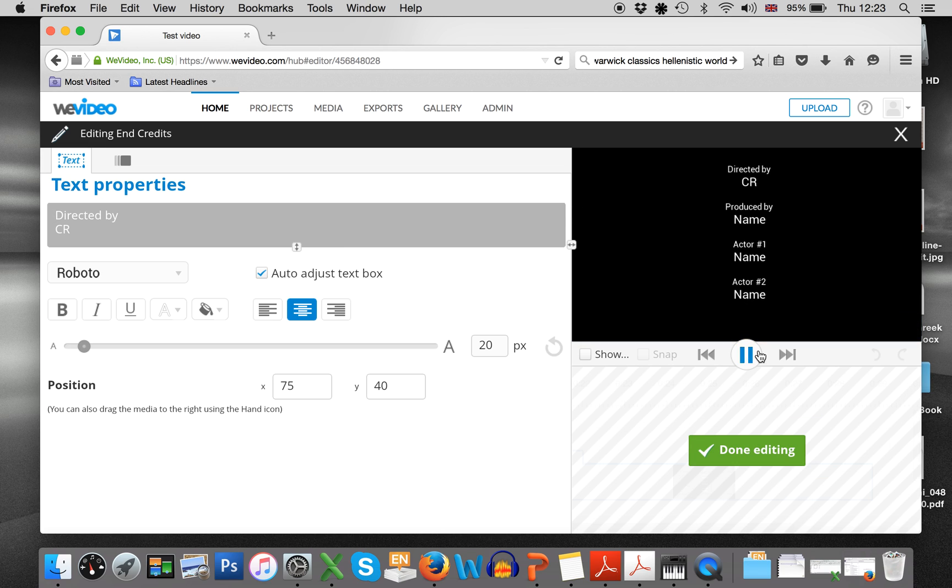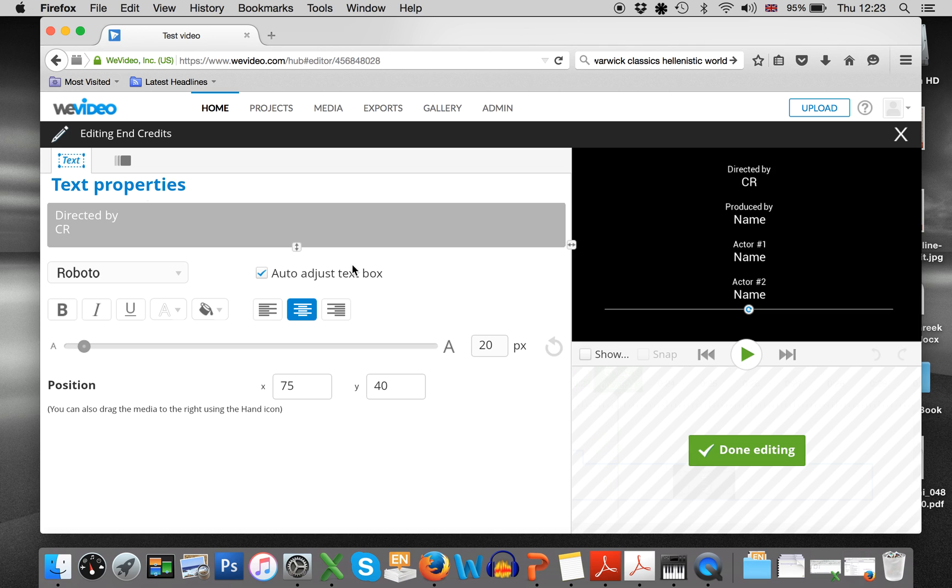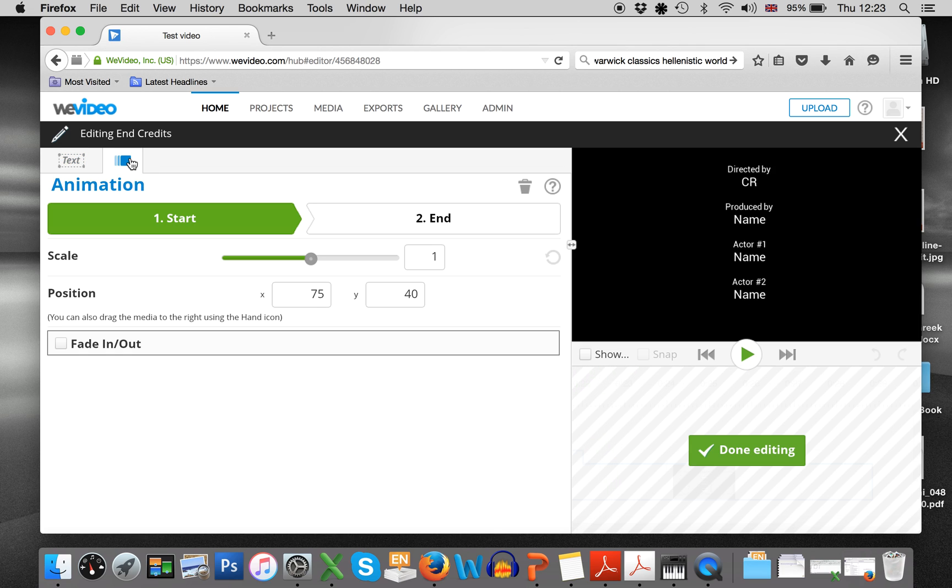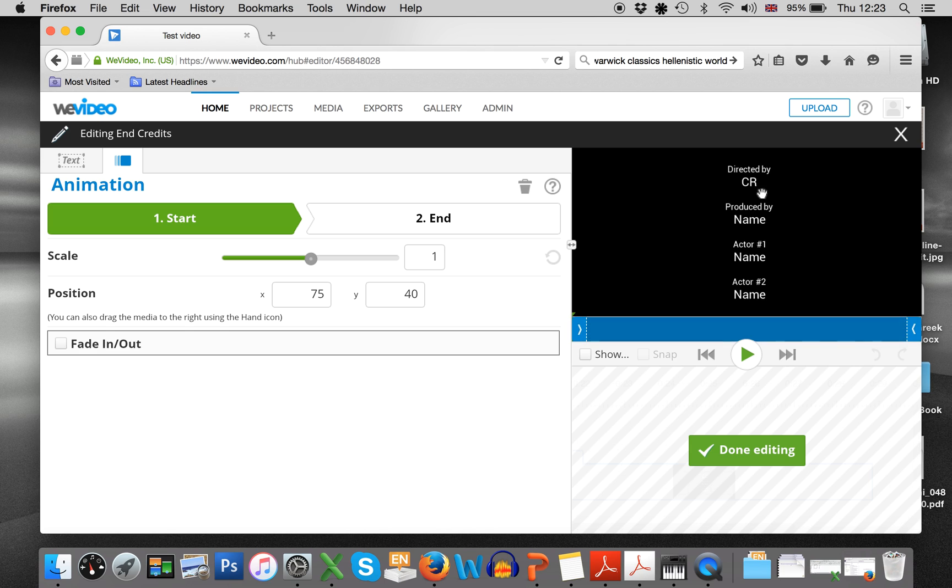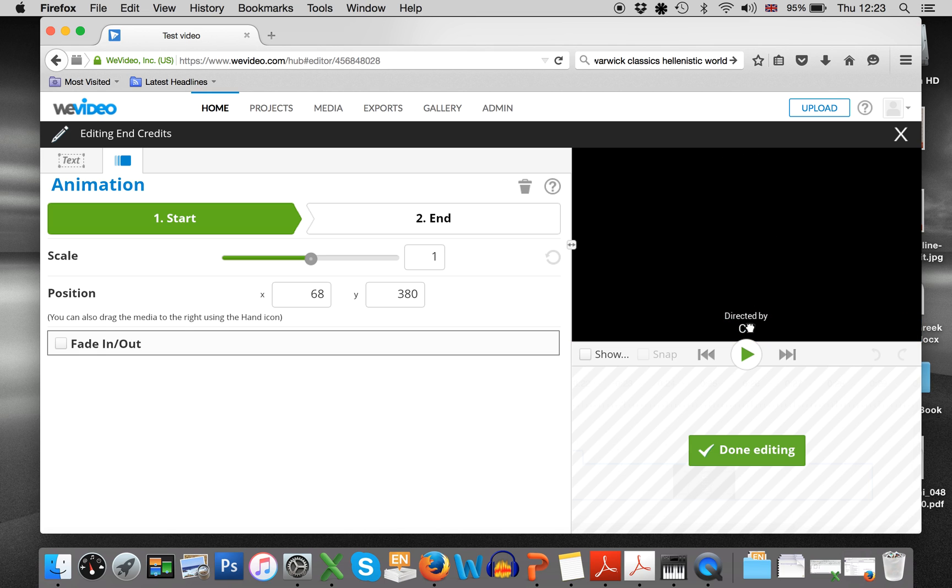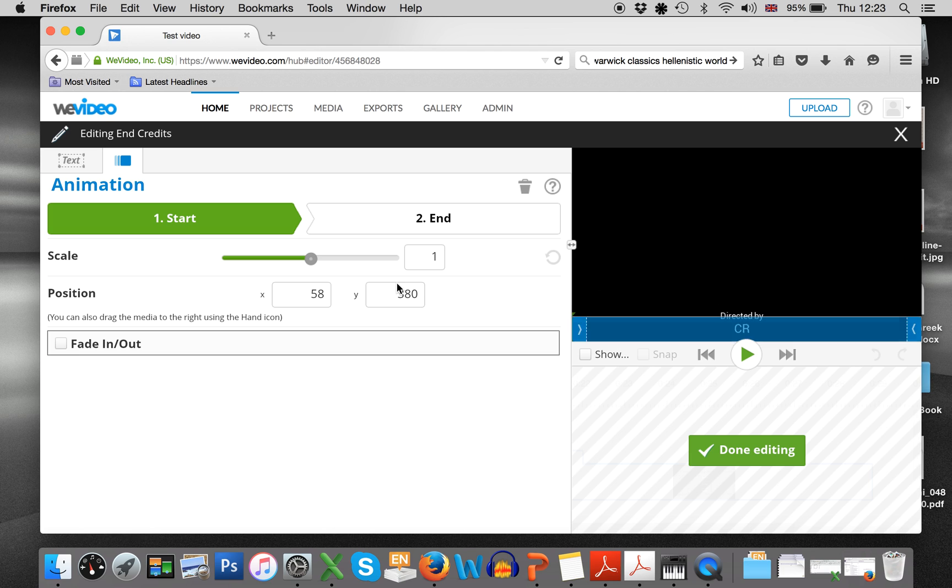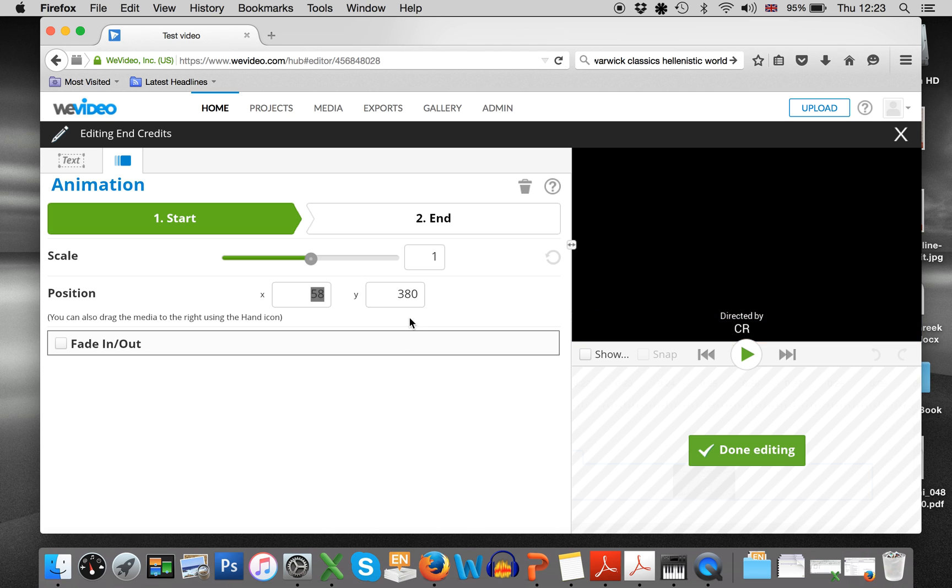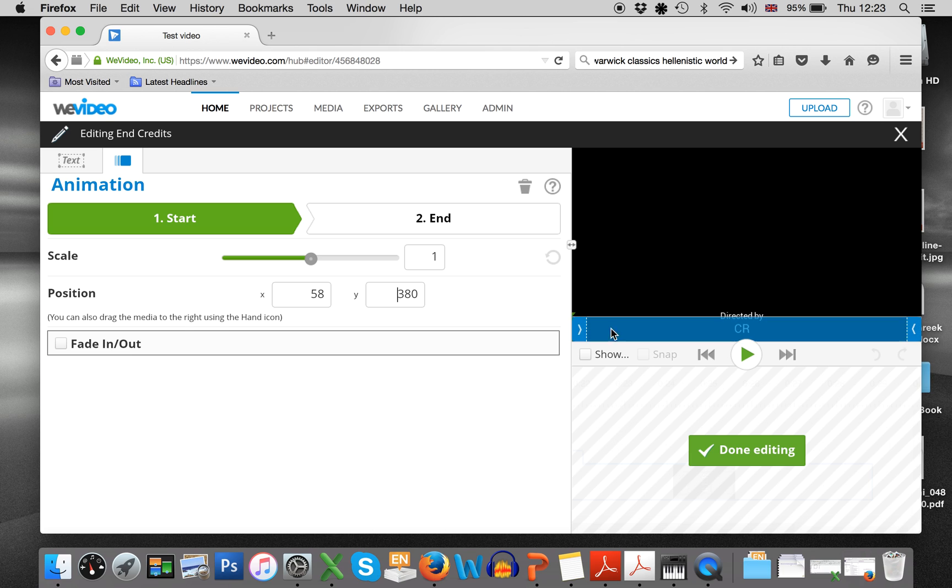Then you can play to see how that works. Oh, it's not rotating. It's not actually moving up. So then we come back to animation. So at the beginning maybe I want my credits to be all the way down here and to make it exact, these numbers down the end make it exact. So it doesn't wobble over. So say my position is going to be 58 on the x-axis and the y-axis 380.